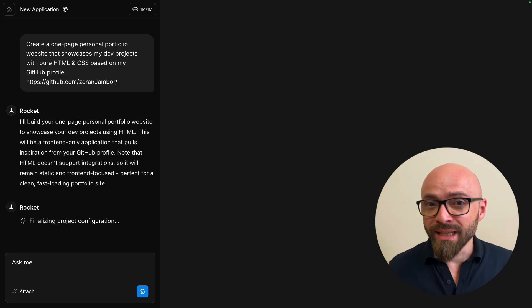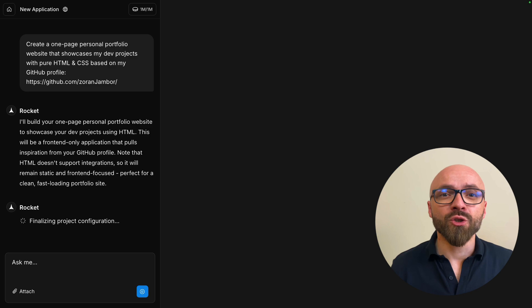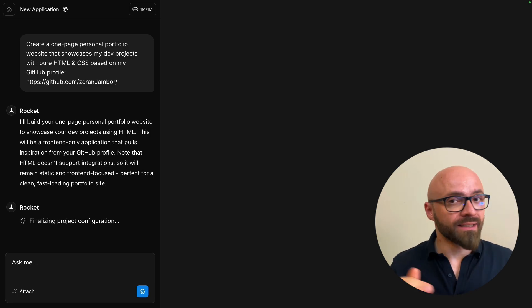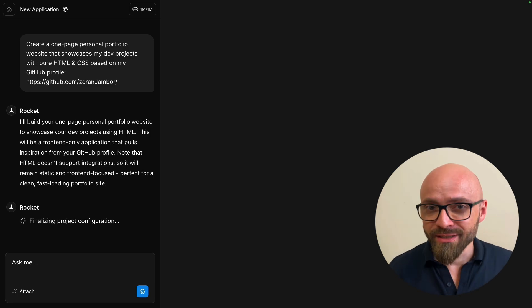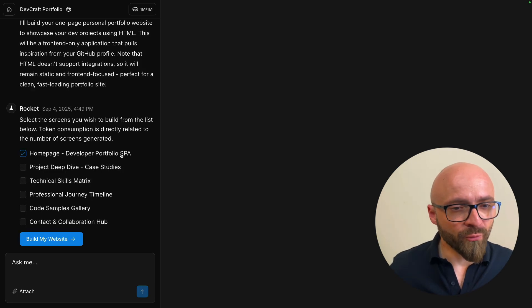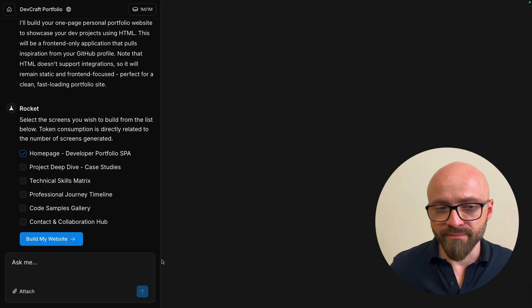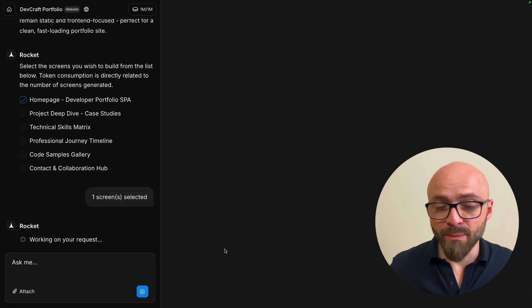This is actually interactive and it will let you participate in the decision-making process. Let's do homepage developer portfolio single-page application. That's going to be great. Build my website.